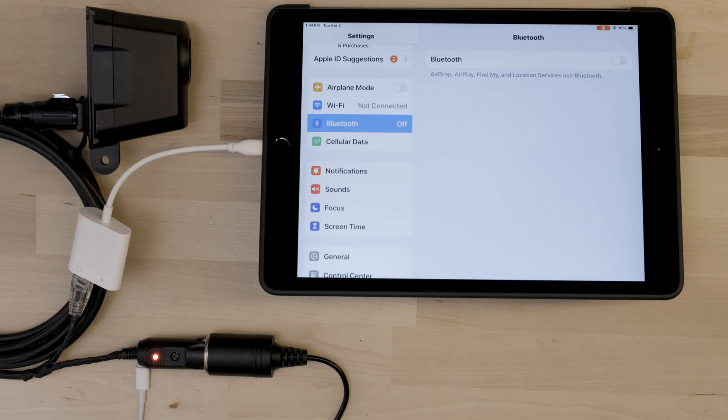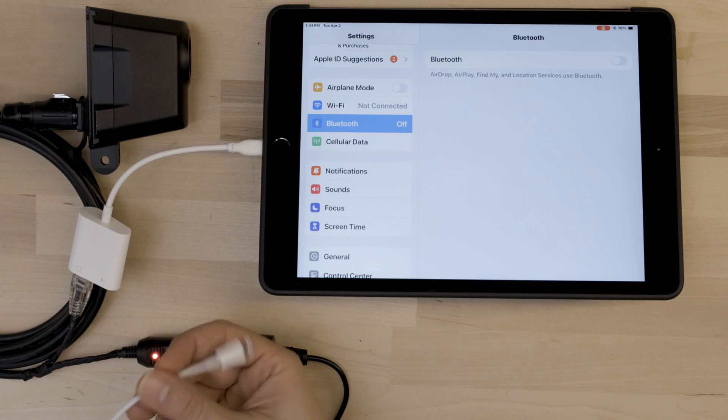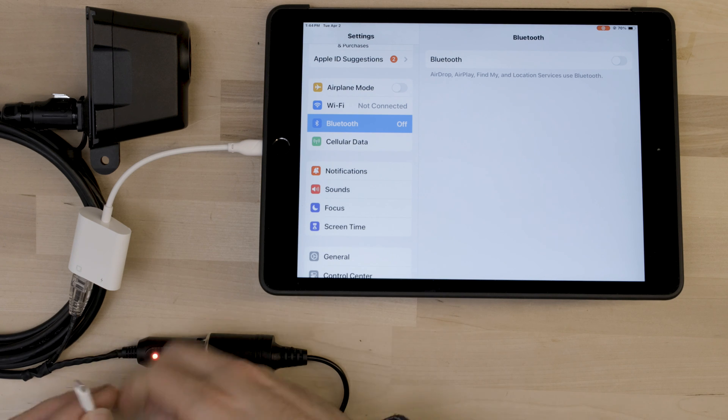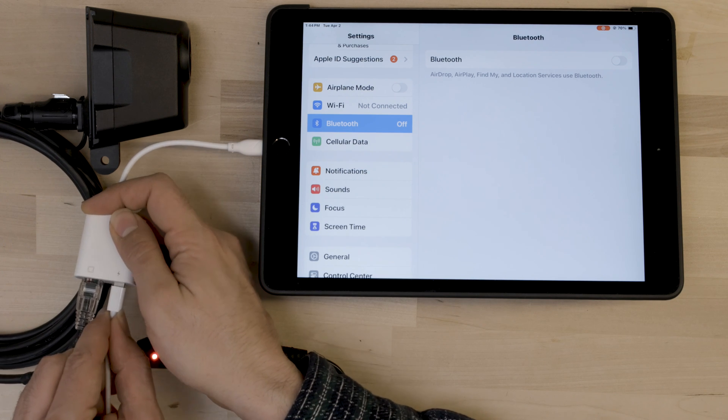If you want to charge the iPad while connecting to the adapter, take a charging cable and connect it to the adapter.